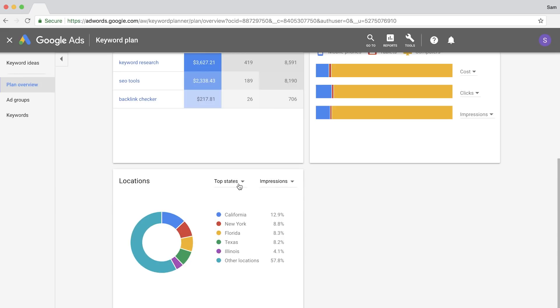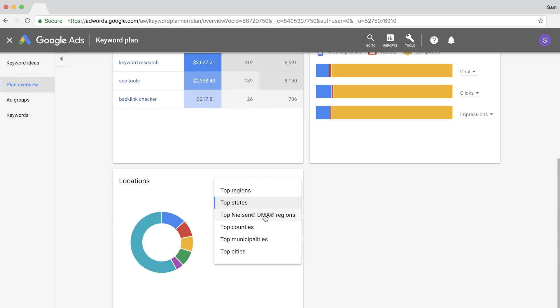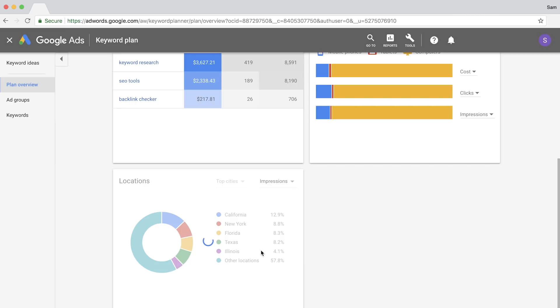And if you click on the drop-down, you'll be able to drill down on specific regions, municipalities, and cities. So even though the state of California produces the most impressions, you'll see that the top city is on the other side of the country, in New York.